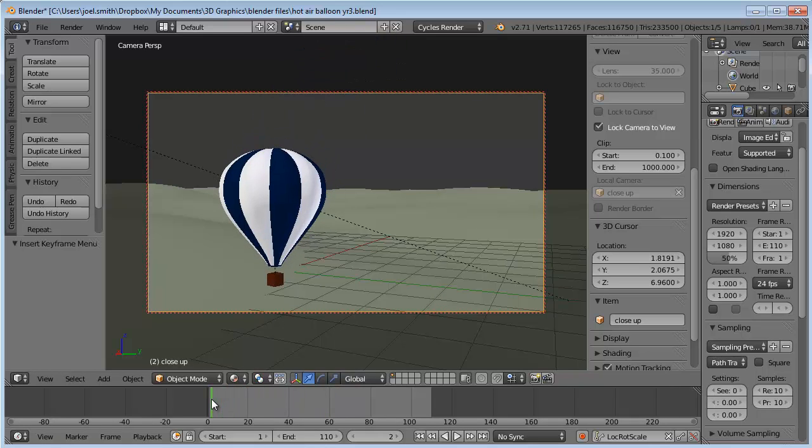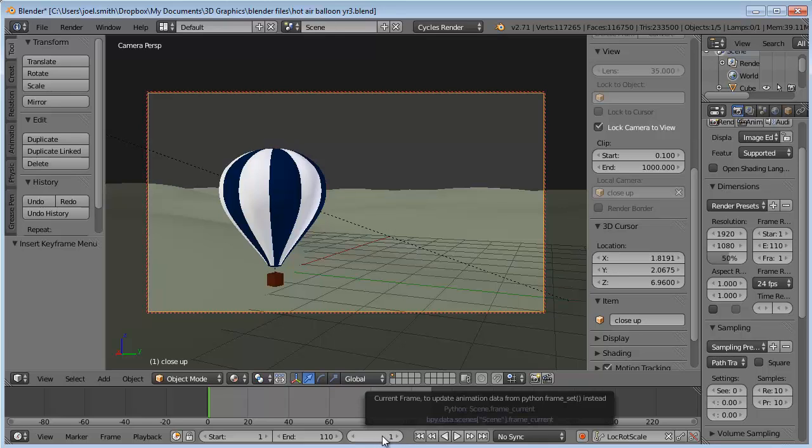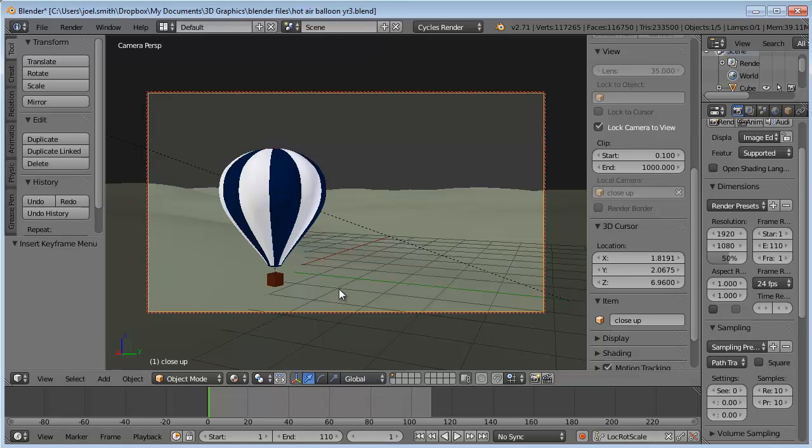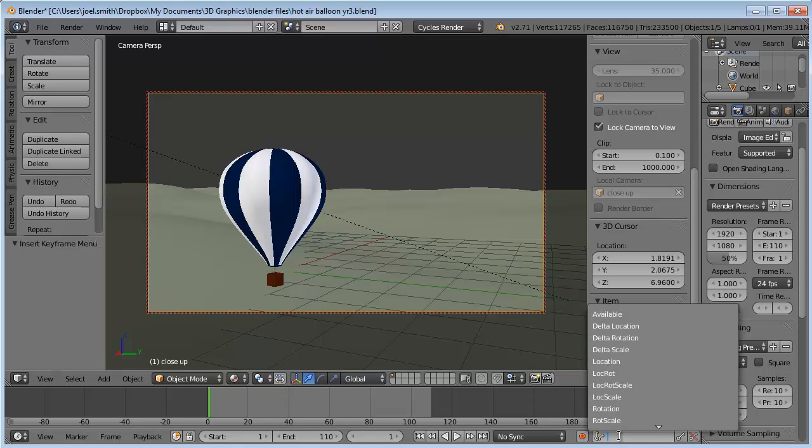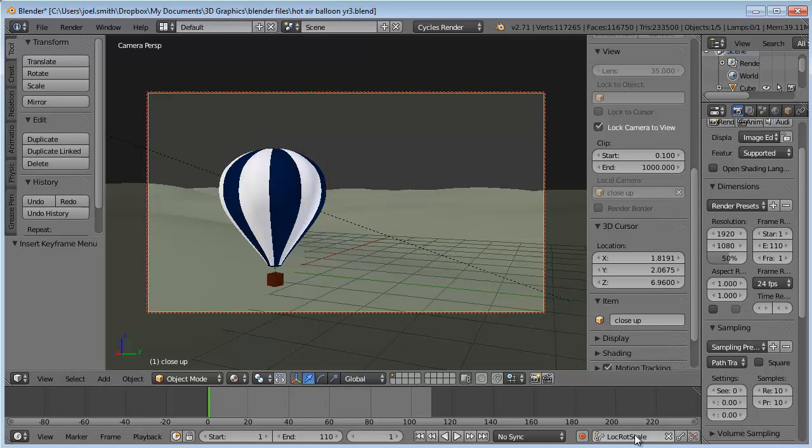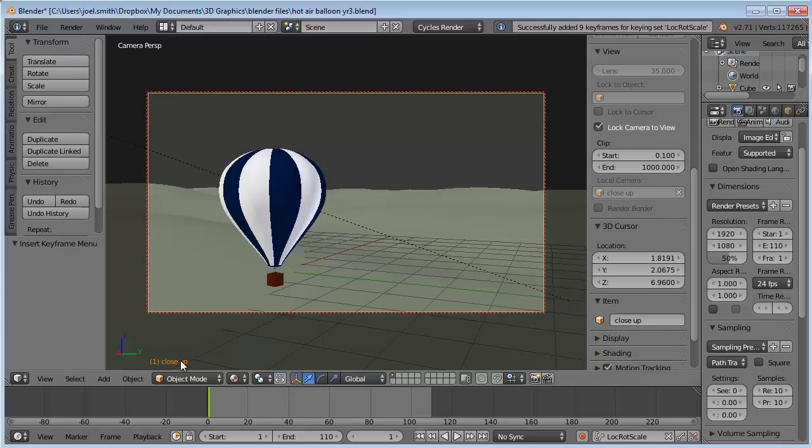I'm going to set my frames to one and set a keyframe. One tip here is to come down to these keys and select location rotation scale - that's usually what we use in animation. Now if I've got that selected, I just hit I and it doesn't bring up the menu, it just sets a keyframe for me right away.